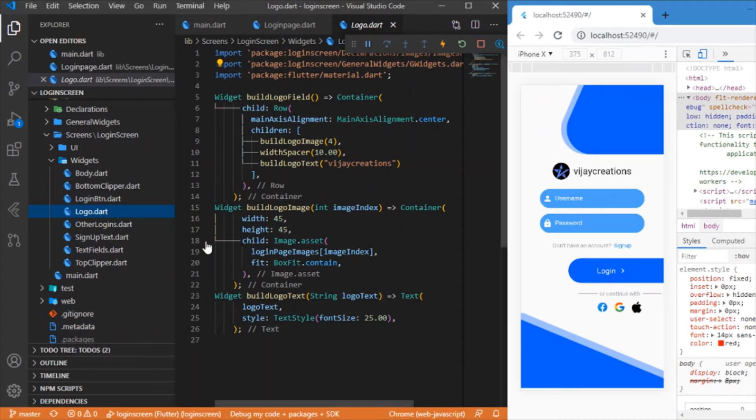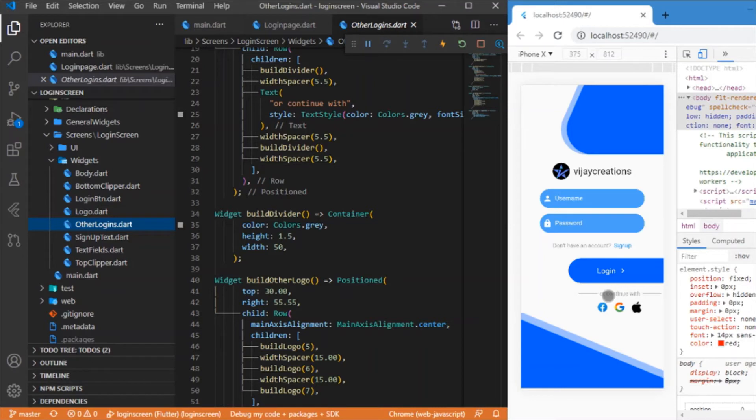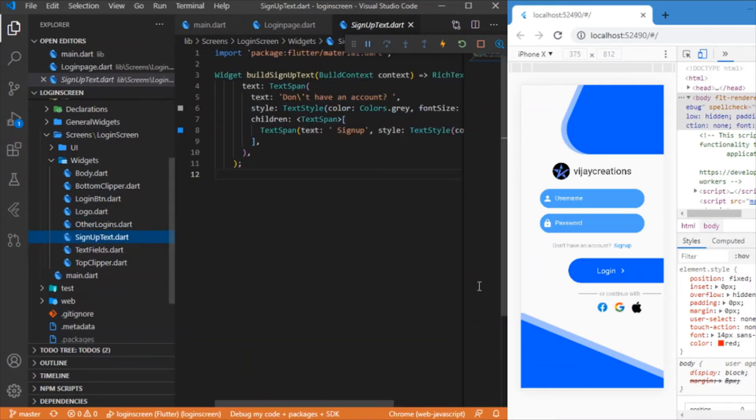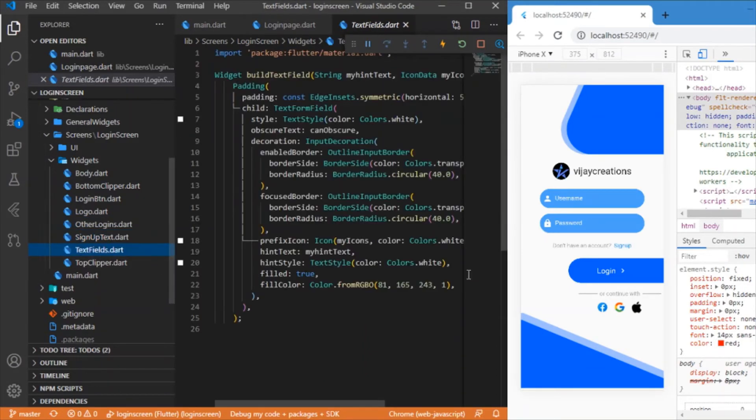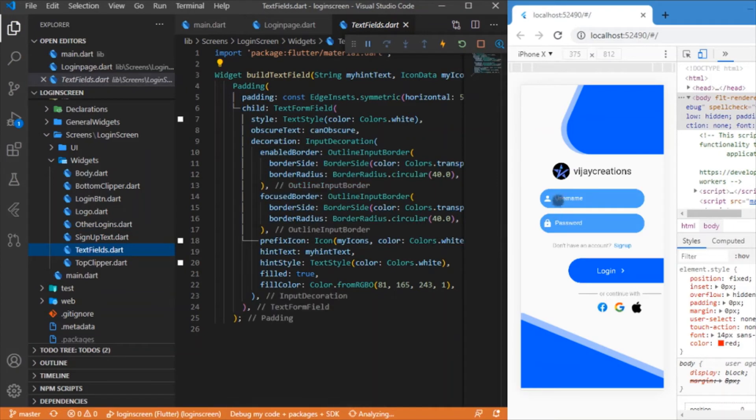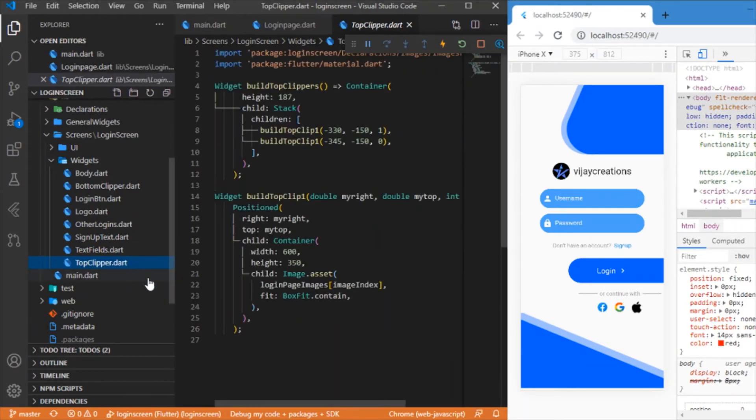Followed by which, the other logins is responsible for rendering this 'all continue with' and the Facebook, Google, and Apple logos. Followed by we have the sign up text which is responsible for this component. Followed by the text fields—as the name suggests, it is responsible for building up these two text fields which is the username and password.